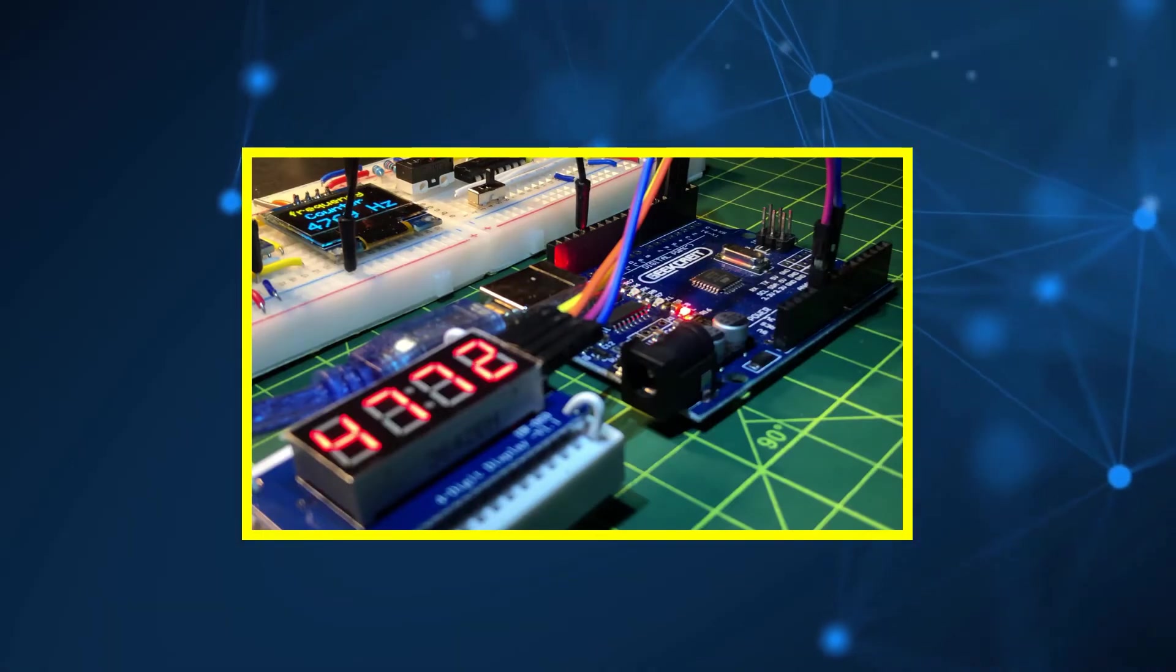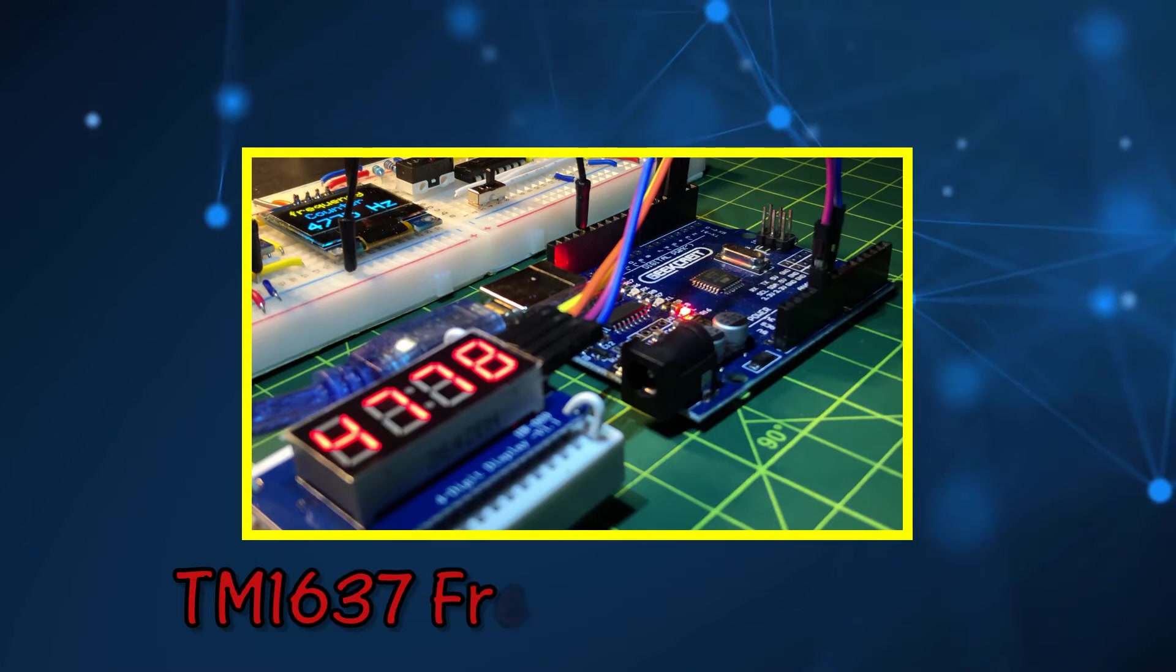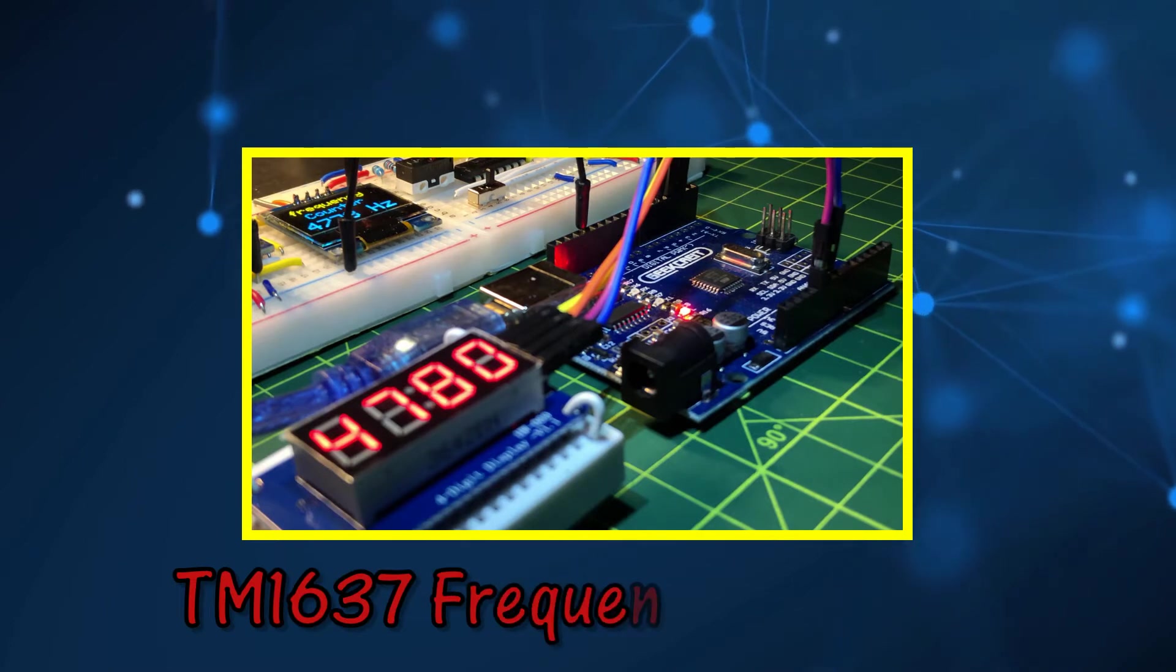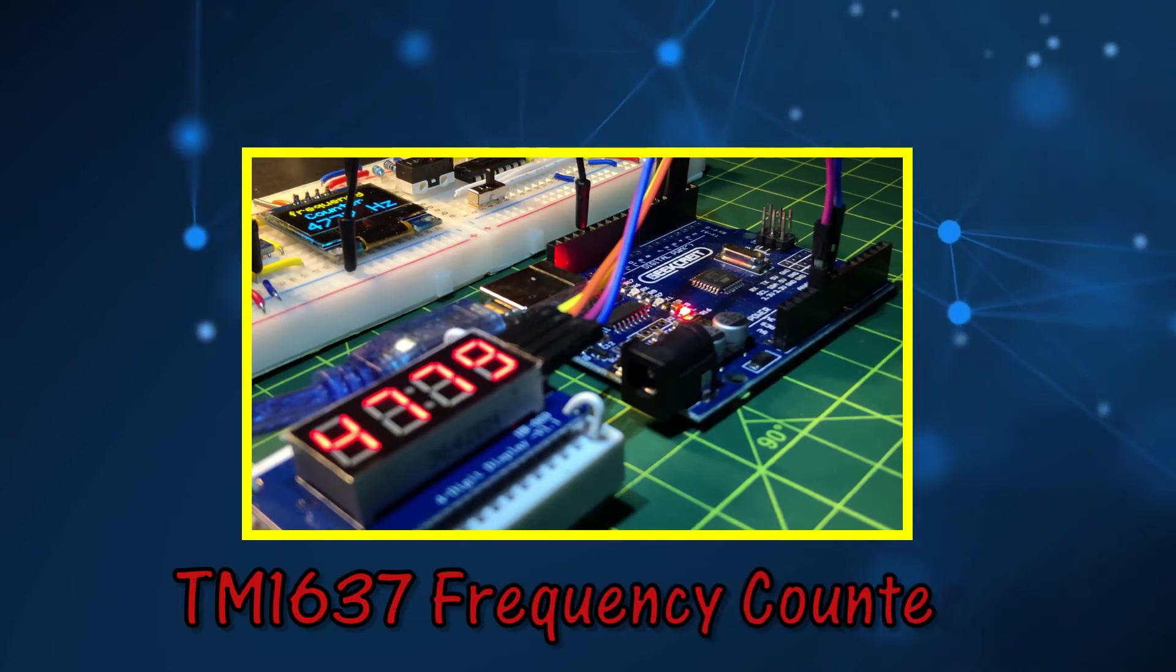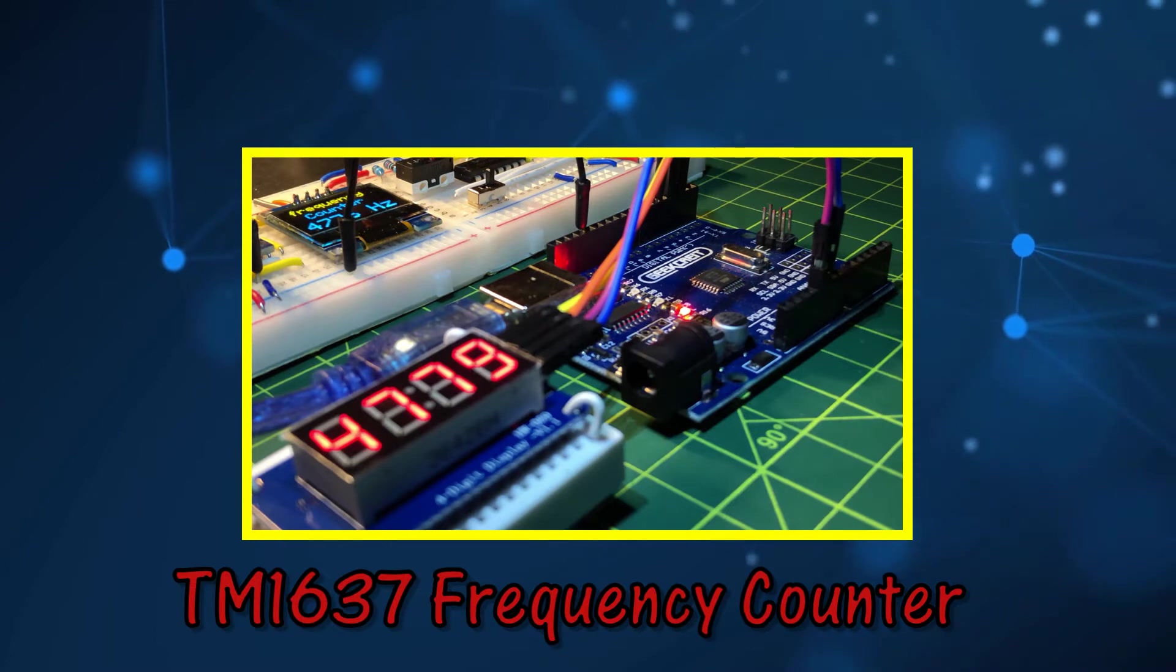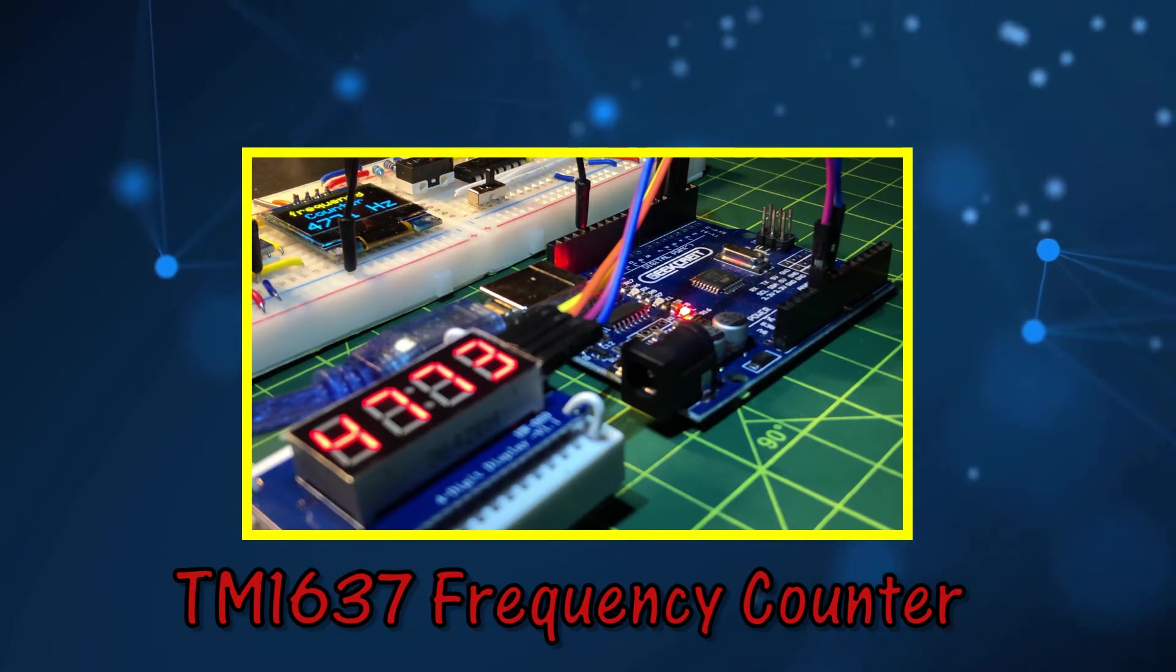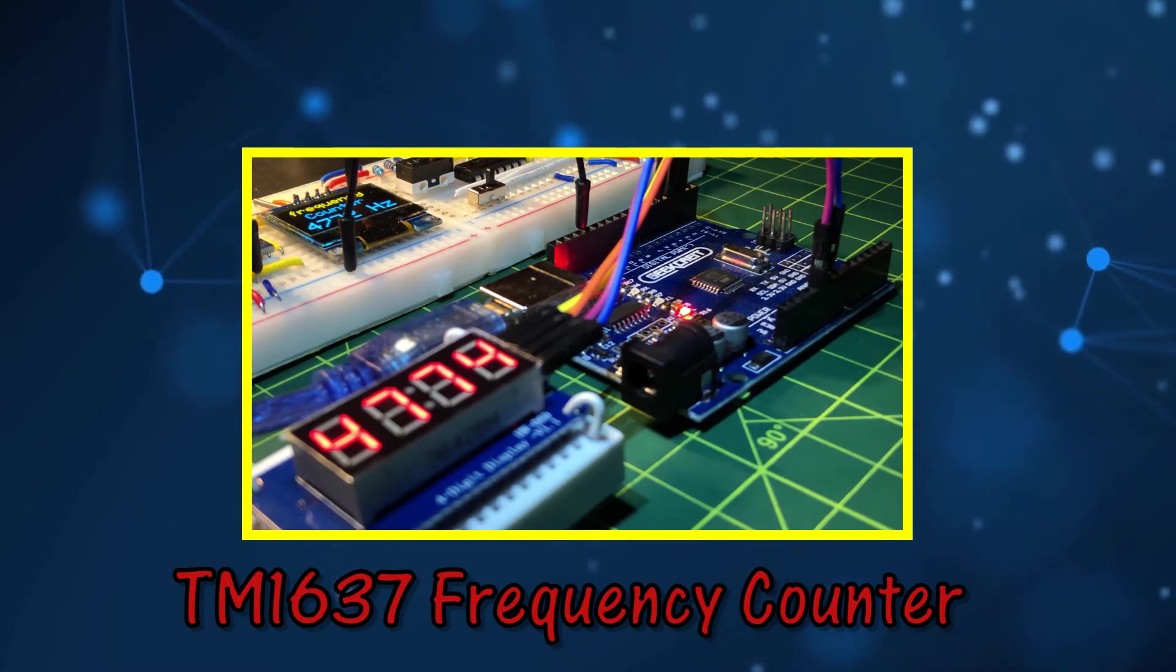In this video, a TM1637 module interfaced with Arduino is programmed as a frequency counter, displaying the frequency of periodic signals.